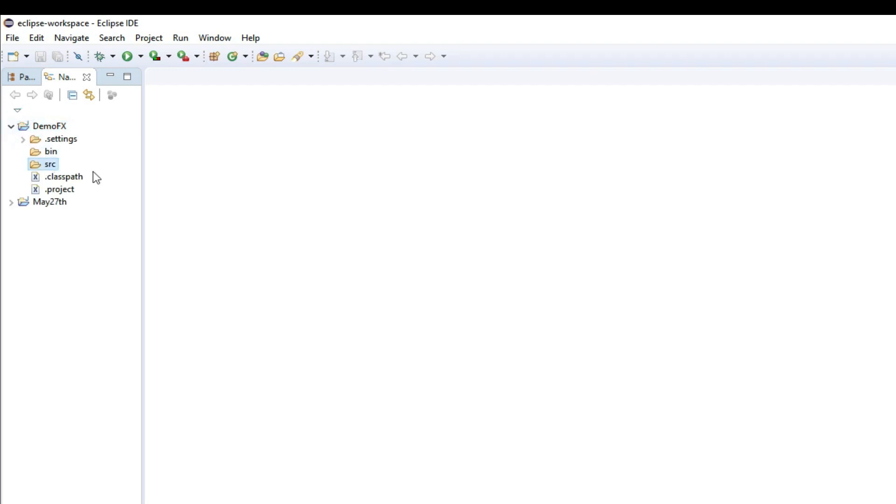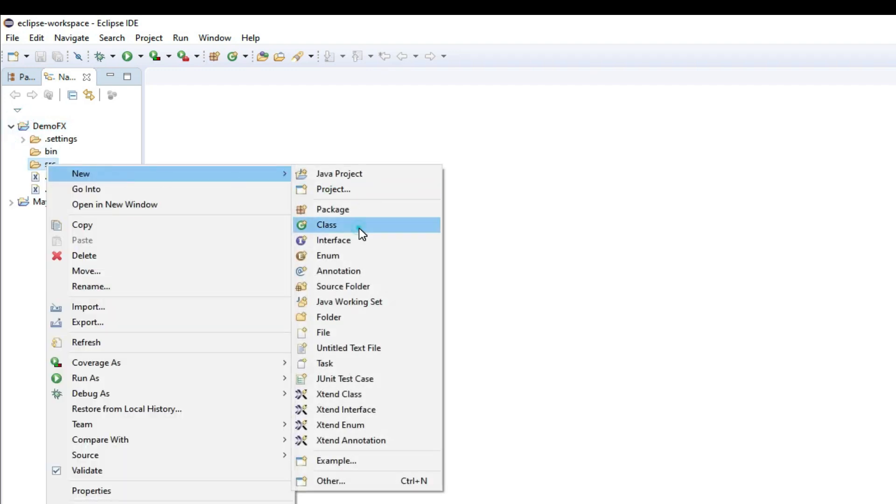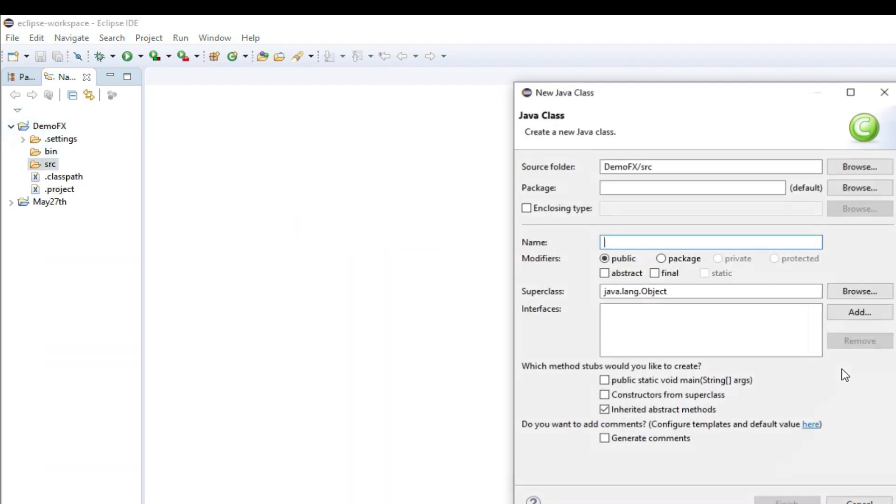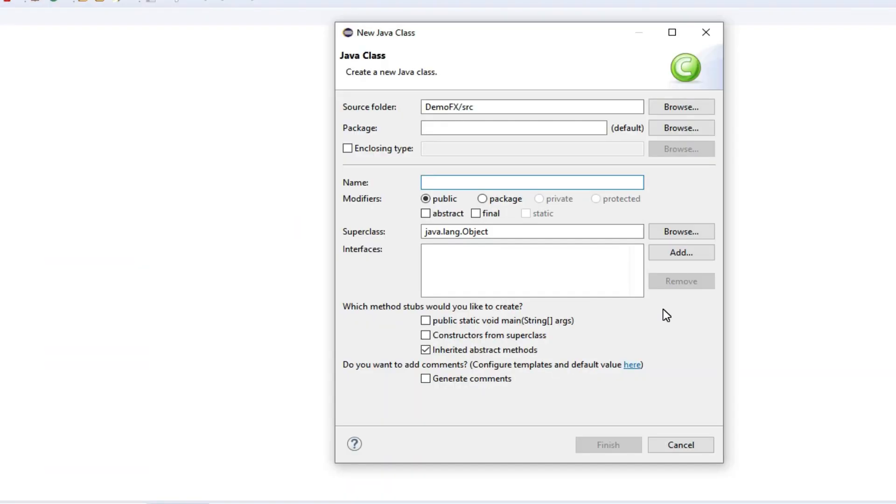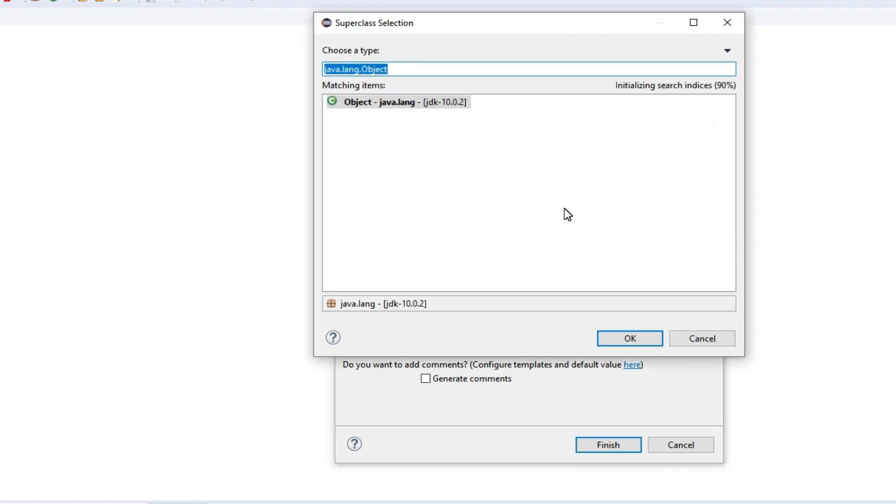Now let's try to create a new class. I'm creating a class called HelloWorld. Let's test to see if it can understand JavaFX.